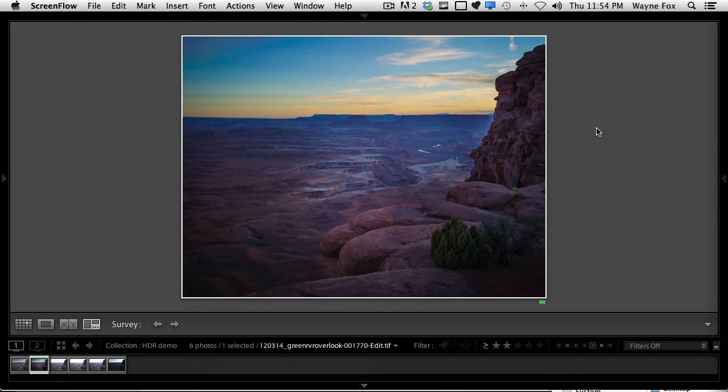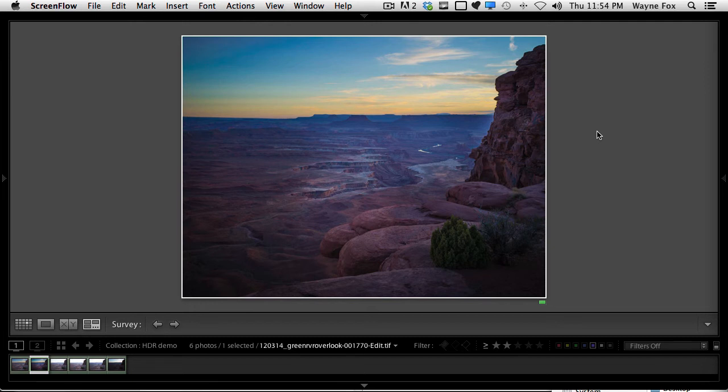If you've done any HDR photography, you might know how useful that could be. For those that aren't really familiar with why you would need to do this, let's talk briefly about HDR photography.